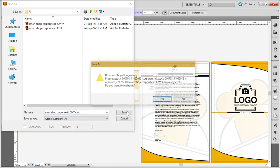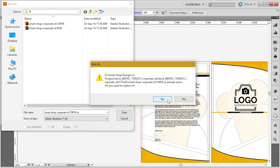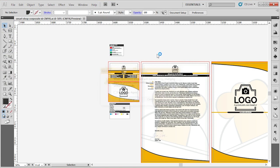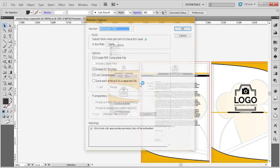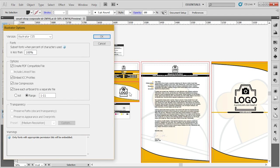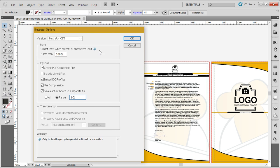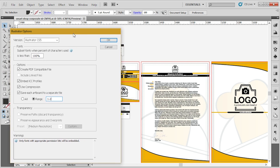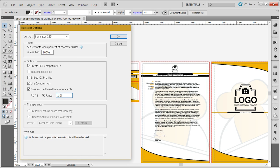Go to Save, and once it opens up, you'll have here Save Each Artboard to Separate File. Now, these two are artboards 1 and 2, so I'm just going to set the range of 1 and 2. If it's some other range, you might enter 1, 3, 5, 7.